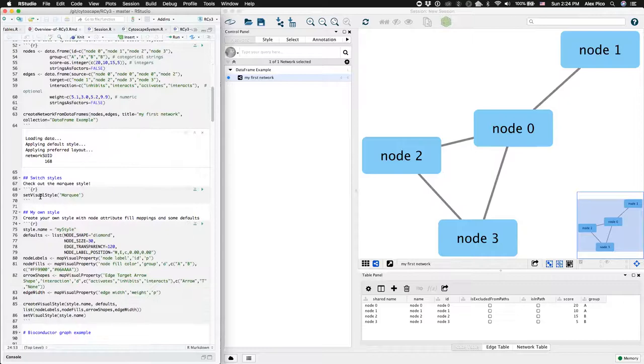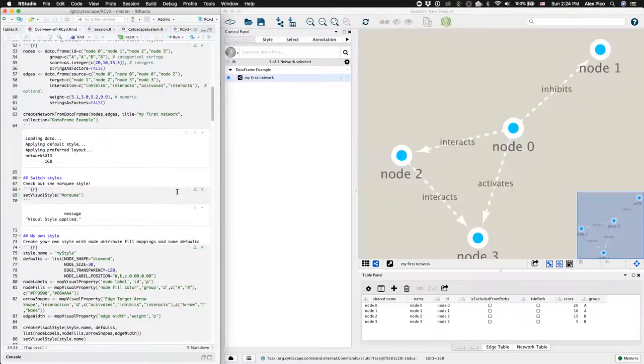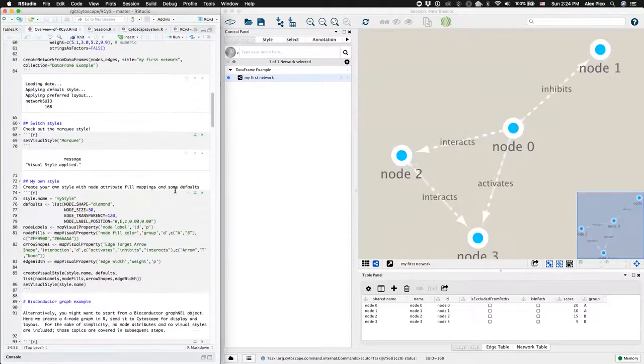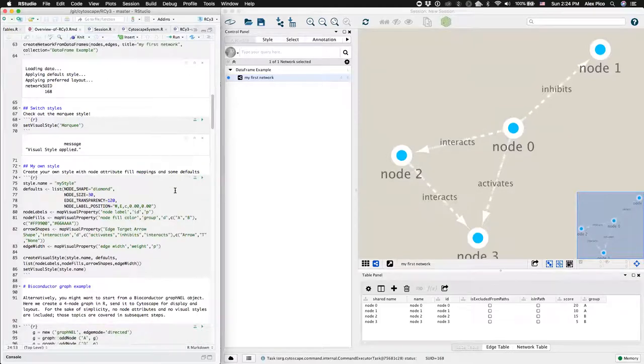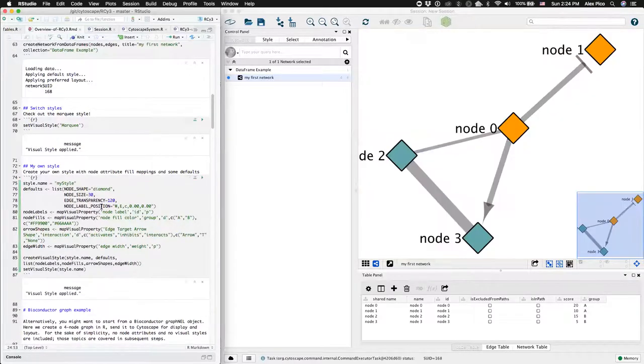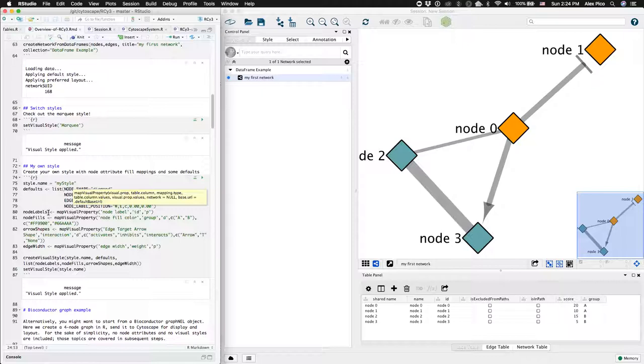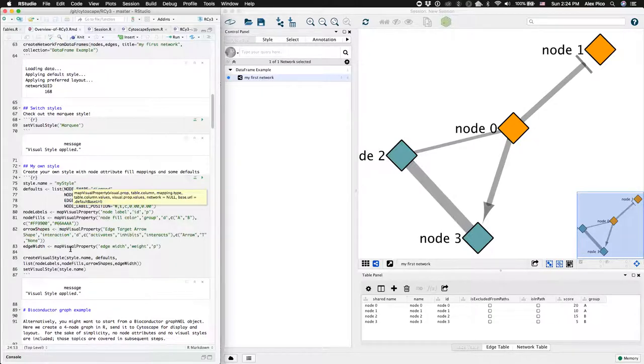You can set one of the pre-made styles, or you can define your own style. This chunk defines default values for a number of node and edge properties, and then mappings for node labels, node fill, and edge width.